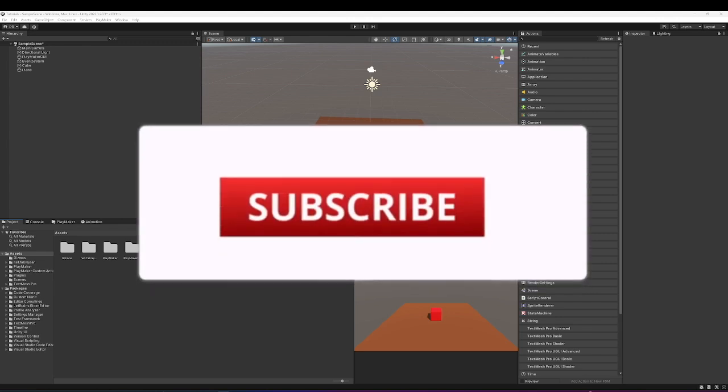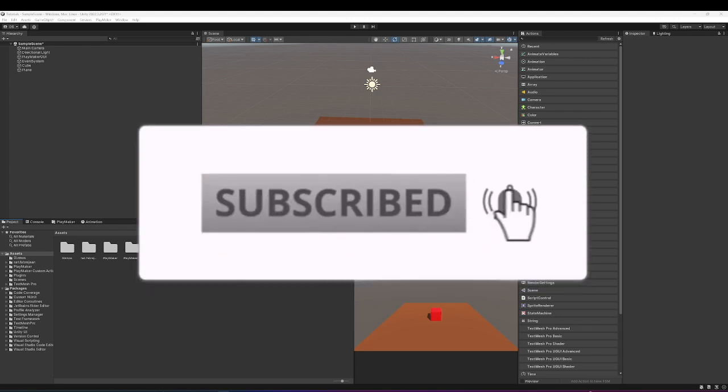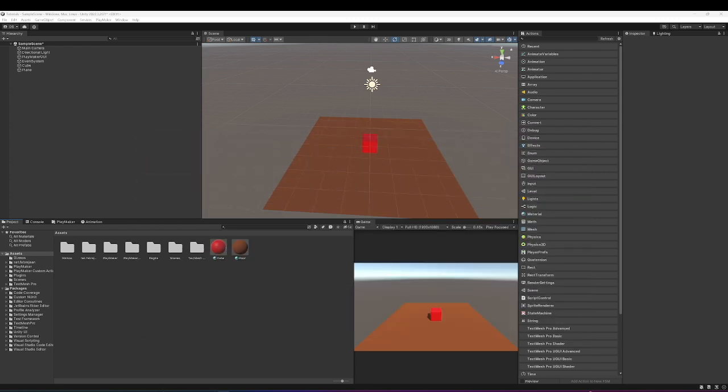Hey guys, welcome back to another 8-Bit Squid Games Playmaker tutorial. In today's tutorial, we're going to be looking at how to create your own custom actions for Playmaker using ChatGPT.